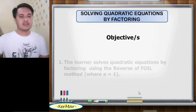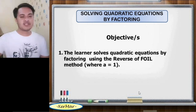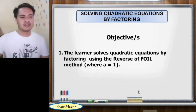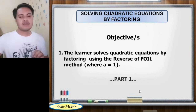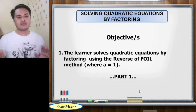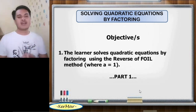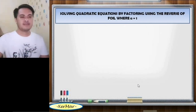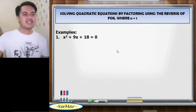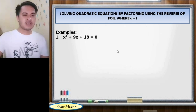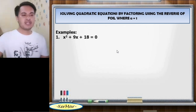Our objective is: the learner solves quadratic equations by factoring using the reverse of FOIL method for A equals 1. This is part 1 of this kind of factoring, since we also have quadratic equations wherein the leading coefficient is higher than 1.